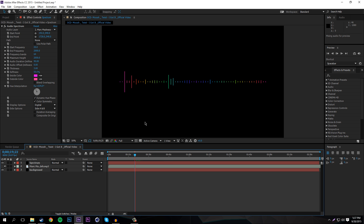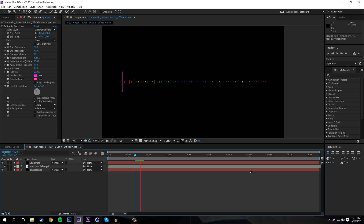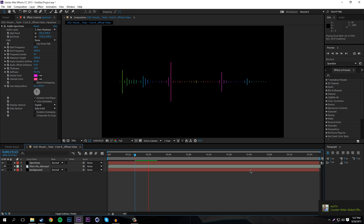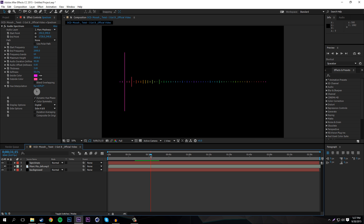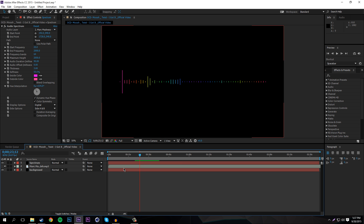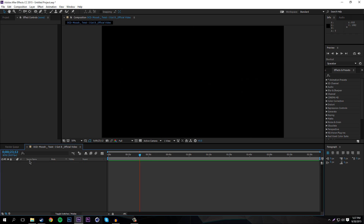Today I'll be showing you how to make something like this — basically what we're going to be creating. As you can see, it has a kind of rainbow look and it's all in sync with the music. I'll show you a couple other cool things you can do if you're planning on starting a music channel or just for whatever you want.